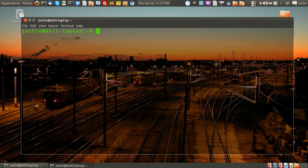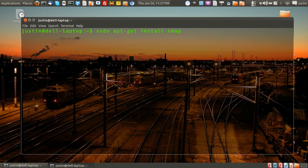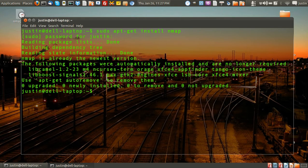First of all, you need a program named nmap. So in Ubuntu you would type in sudo apt-get install nmap, then throw in your password. I've already installed it.